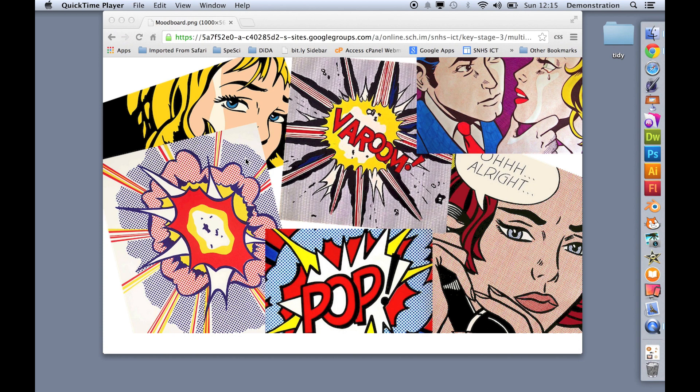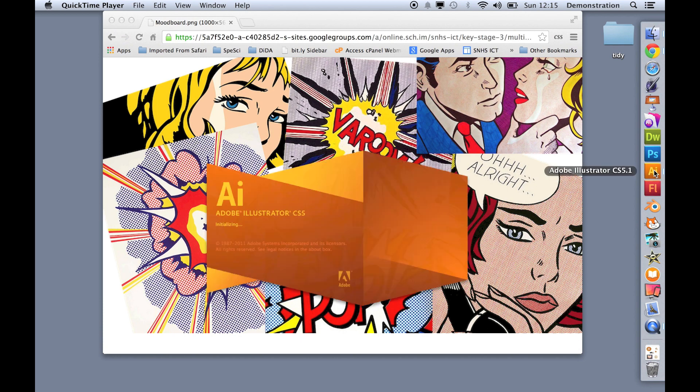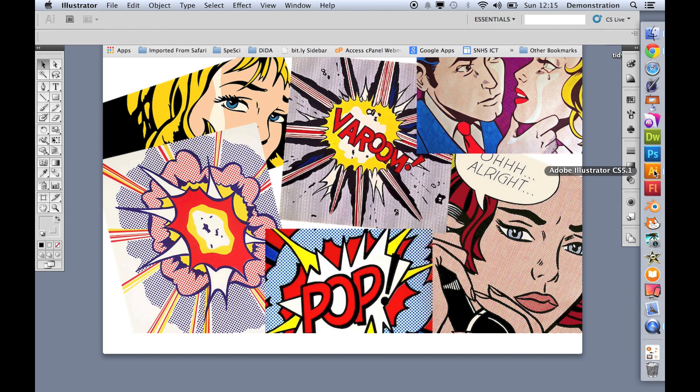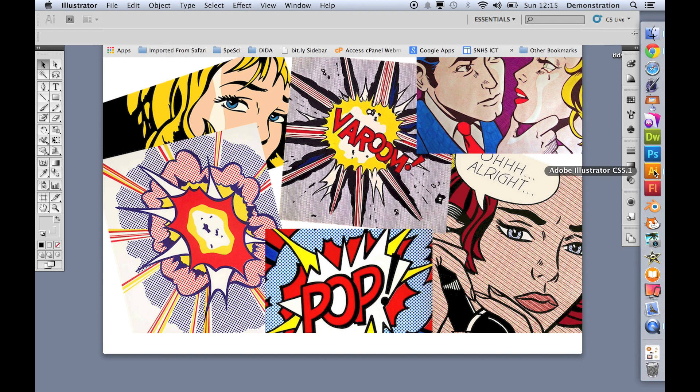So to do this I'm going to use Adobe Illustrator. Now Adobe Illustrator is a vector graphics piece of software, so it doesn't create pictures using pixels, it creates pictures using lines and it colors those lines in or fills in the space between the lines. So we're going to do this using Adobe Illustrator. I'm going to go to File, New,